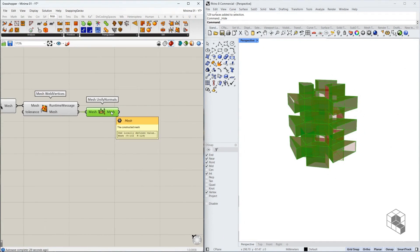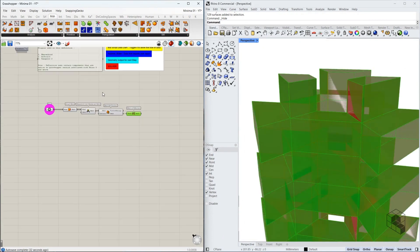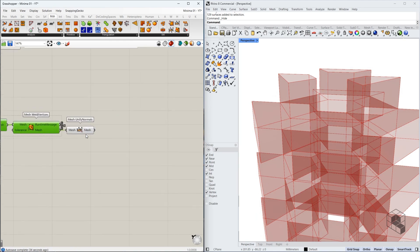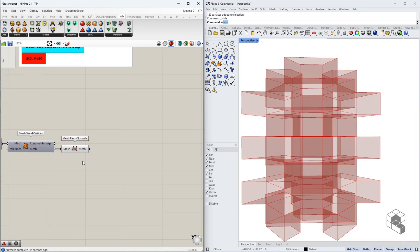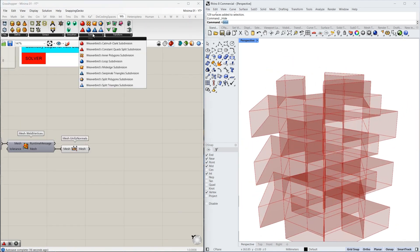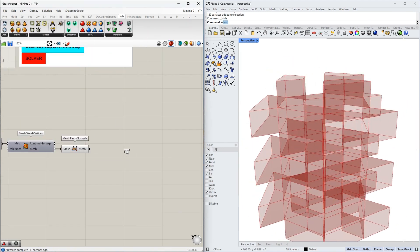Once you have a final mesh, we want to subdivide this mesh further. We're going to hide the previous geometries. To convert this into a subdivided mesh, we use Weaverbird's Catmull-Clark subdivision.